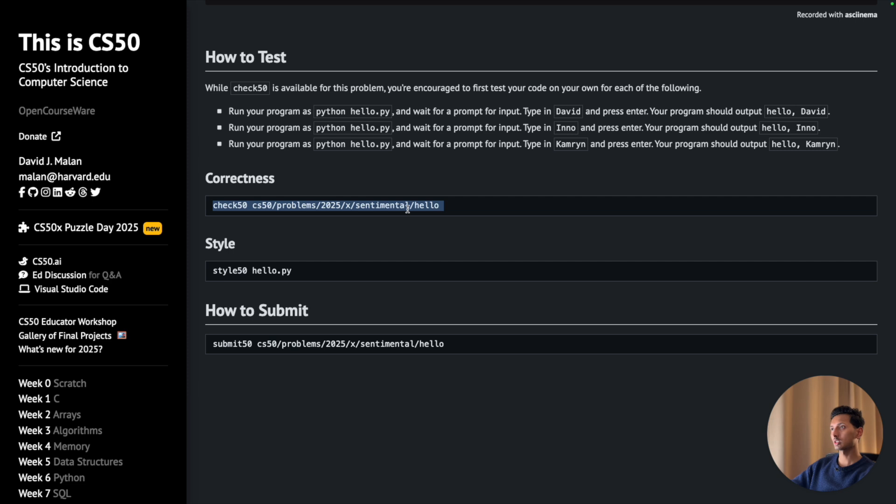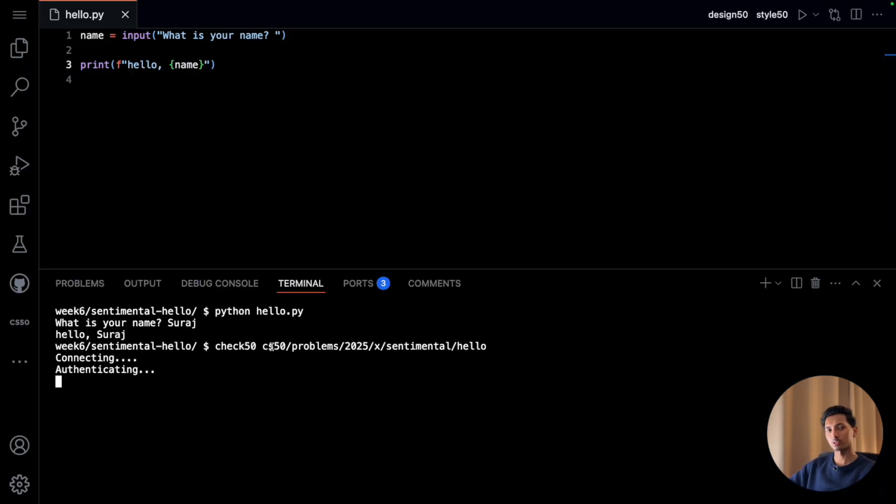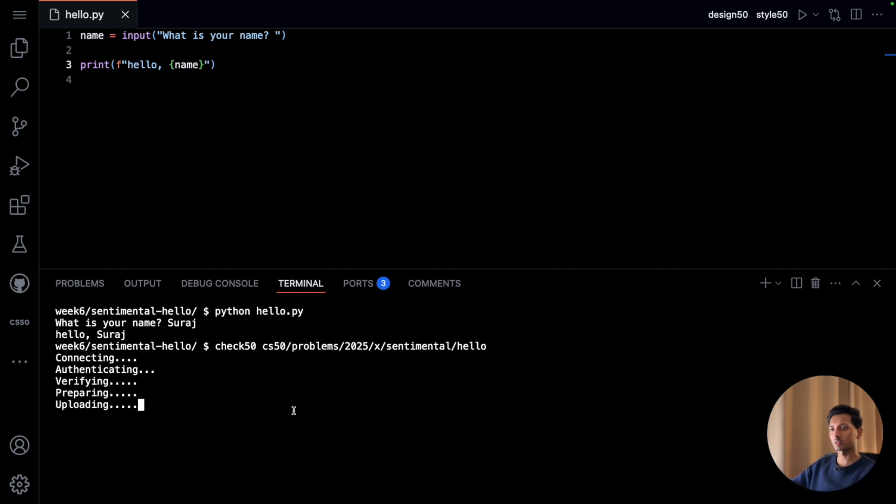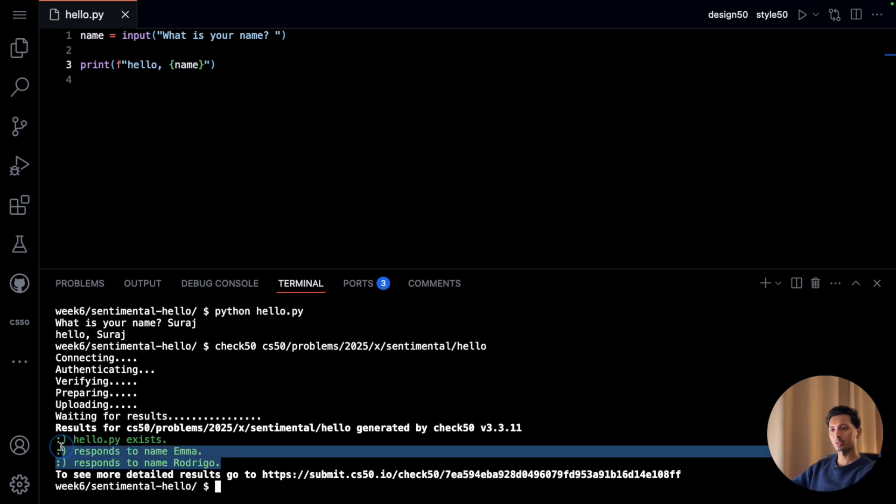I'll copy this correctness code, I'll paste it. Let's wait for it to check whether or not our program is correct. And as you can see, all green, so our program is correct.